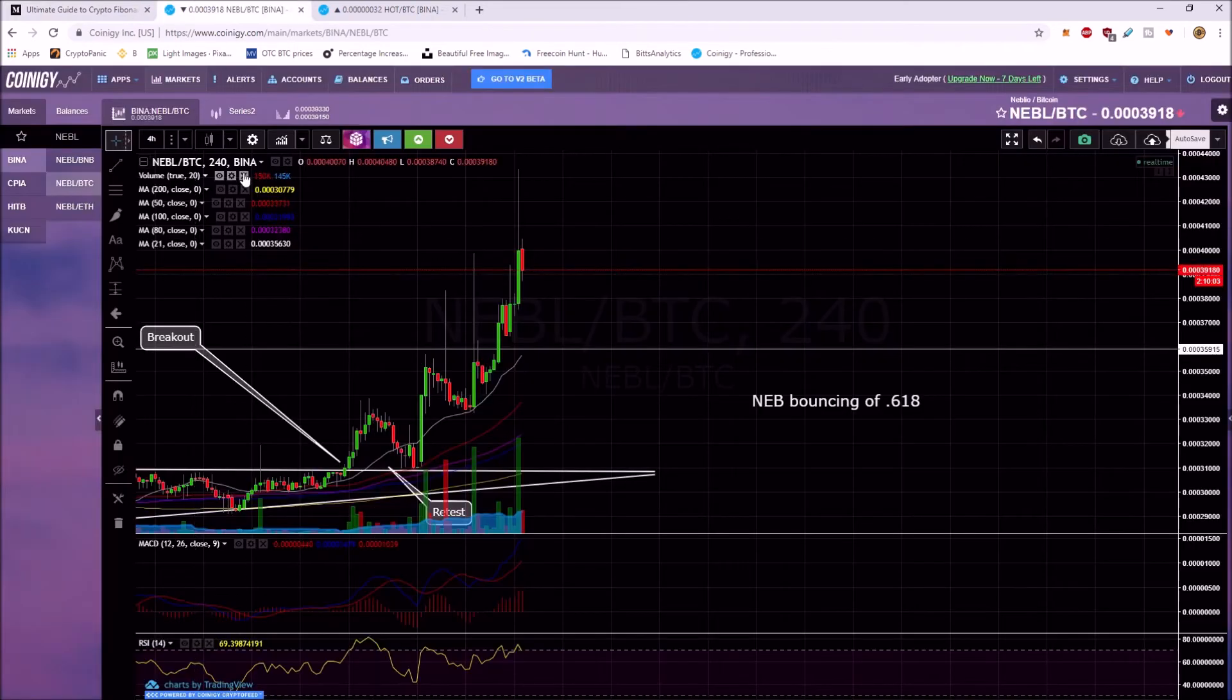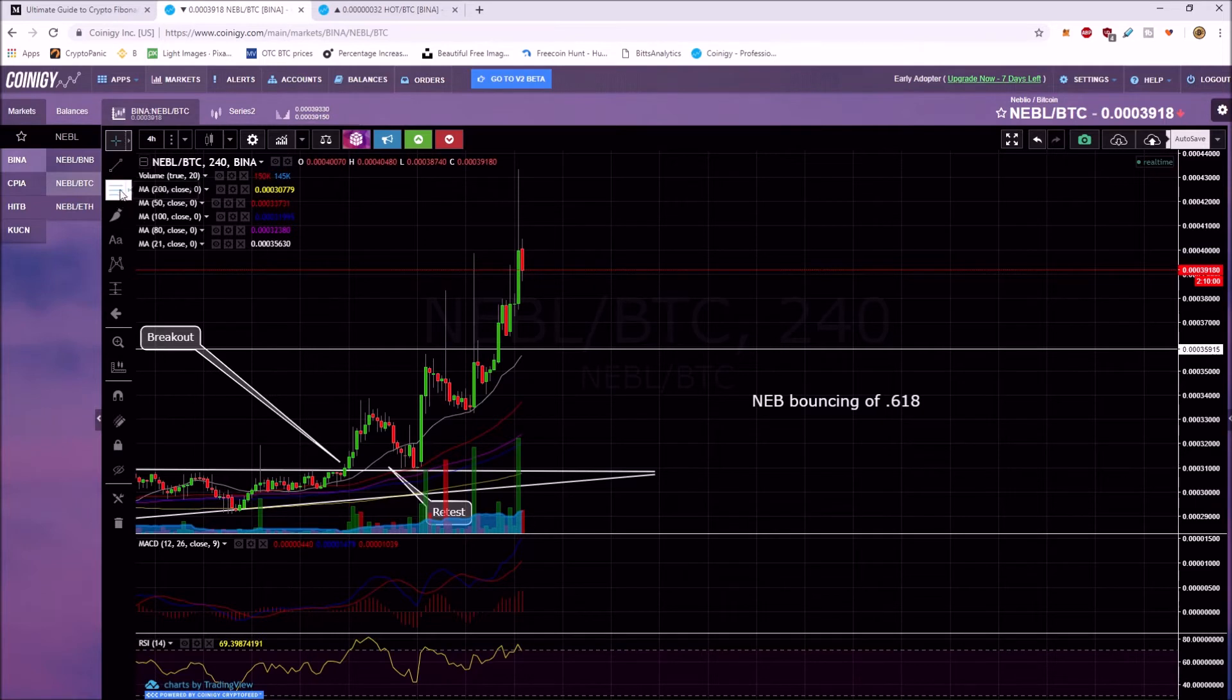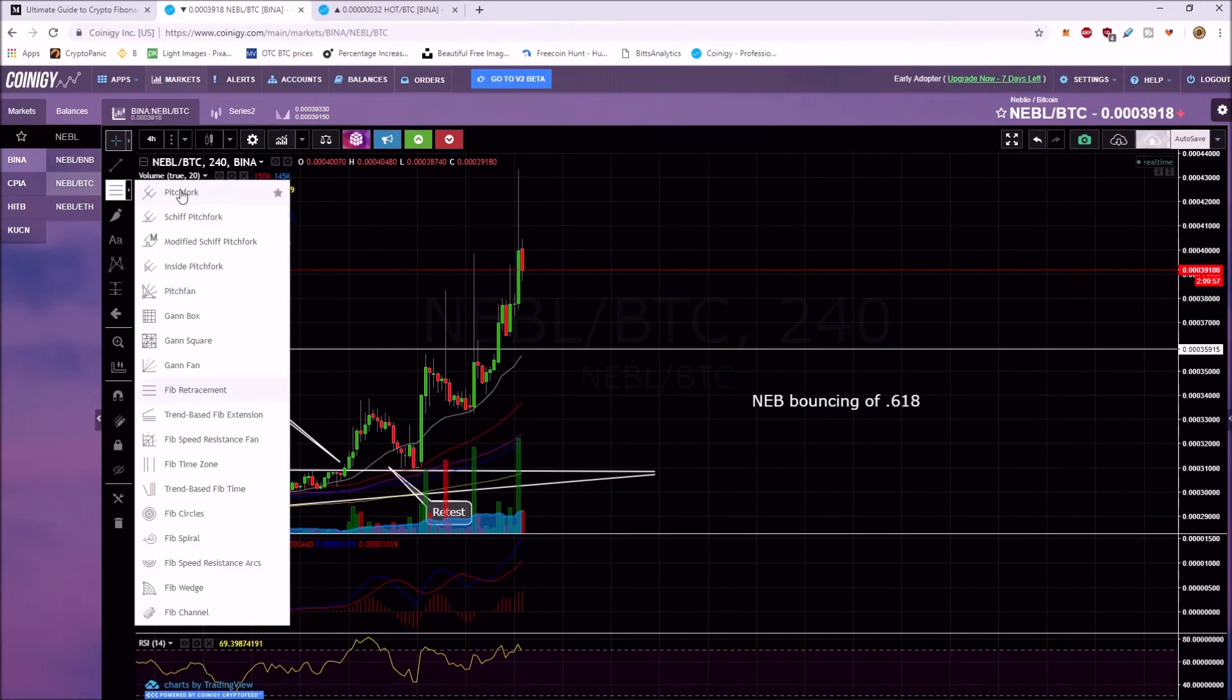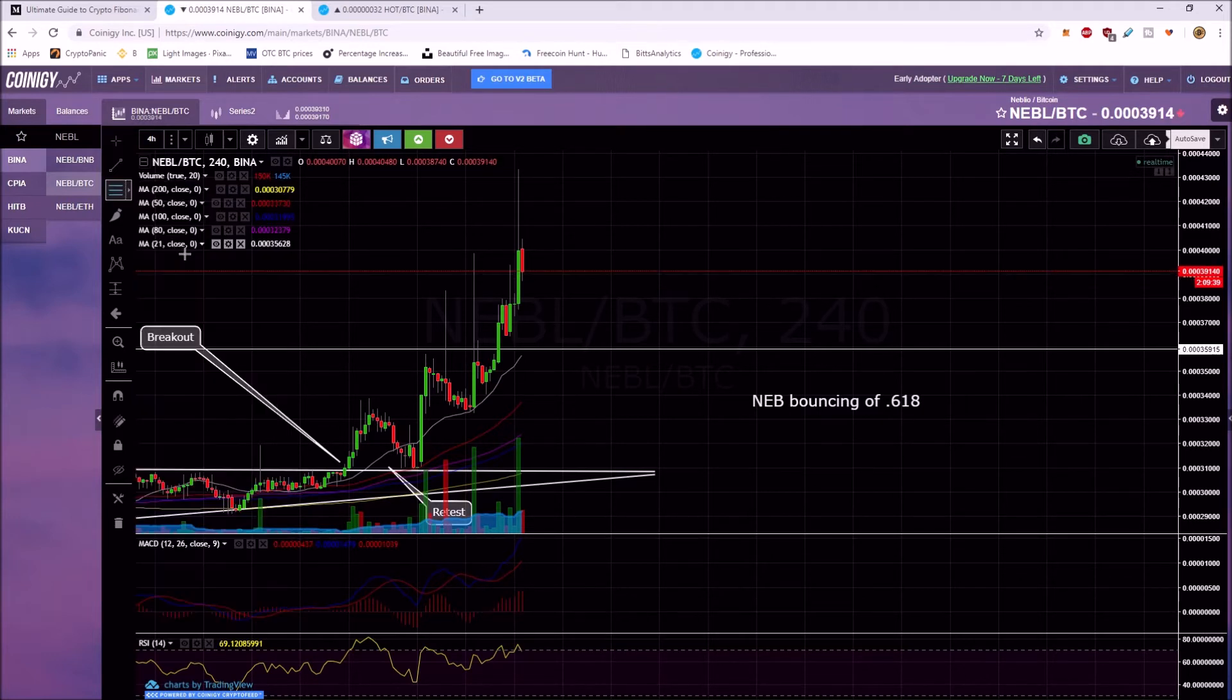This is Neblio. So how do we pull Fib level on this? So over here in your menu, you're going to have, it shows up as pitchfork first over here. So we're going to go down to Fib Retracement right here. Pull your Fib level out.